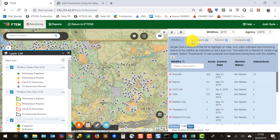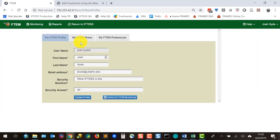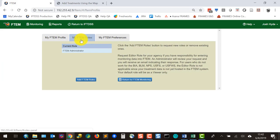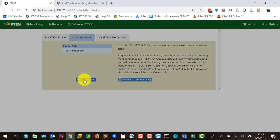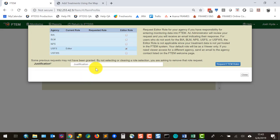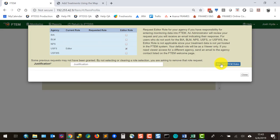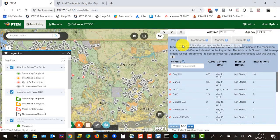That's easy to update — go up to your username, click the drop-down and go to profile, select the My FTEM Roles tab, and add FTEM roles. You'll get a list of all the agencies and editor roles for each. Check the editor role next to the agency you need, supply a brief justification, and click Request FTEM Roles. That sends the FTEM administrators an email and they'll verify your request and grant the role shortly.